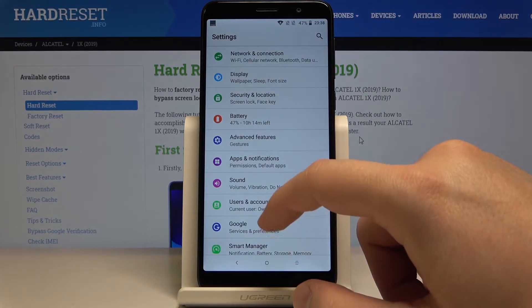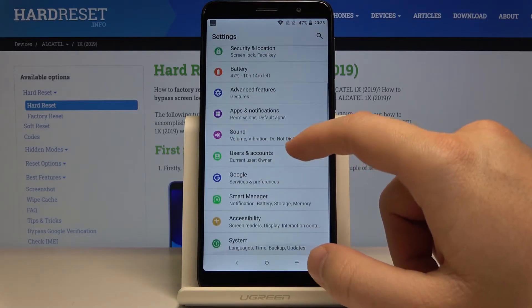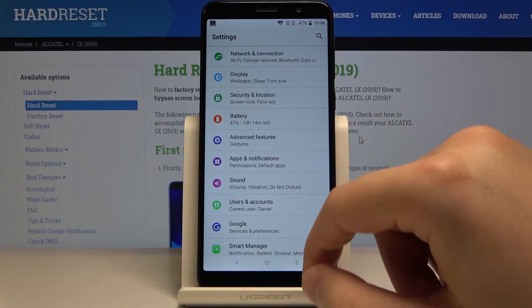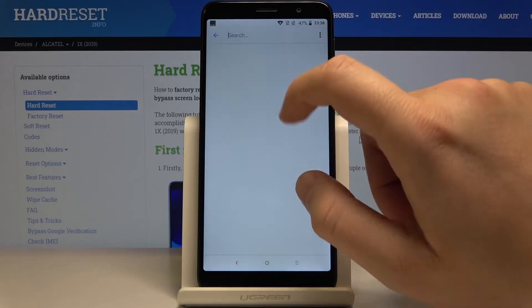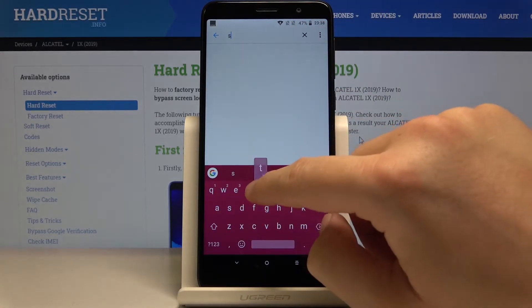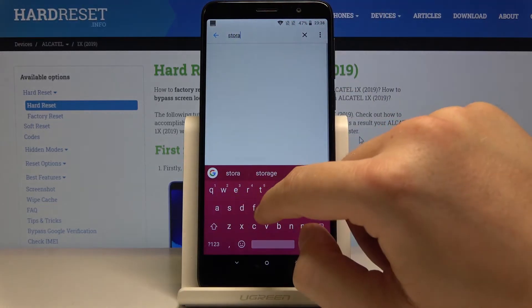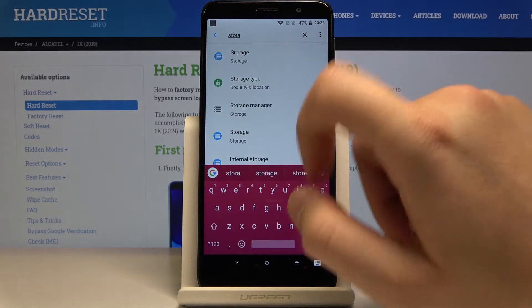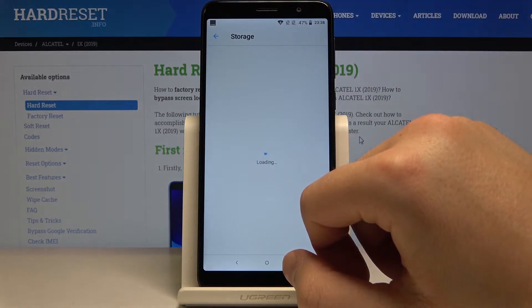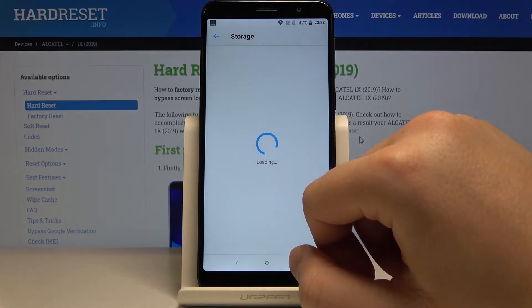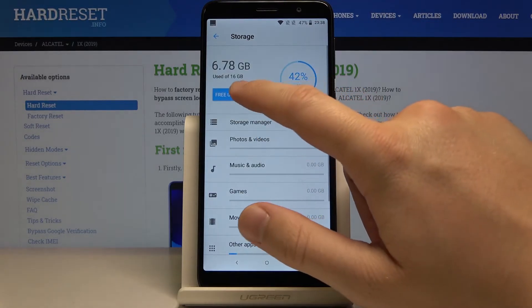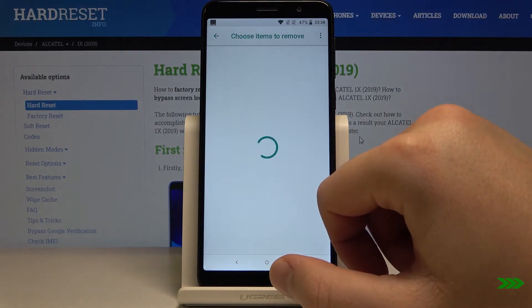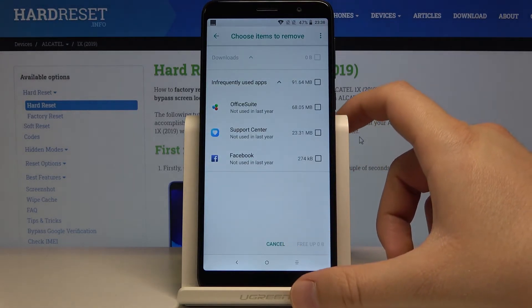Then we have to move to the storage, but I cannot find it right here, so just click on the search and type here storage. Okay, it is right here. Click on the free up space.